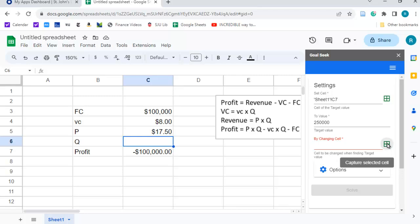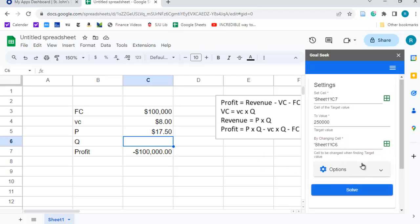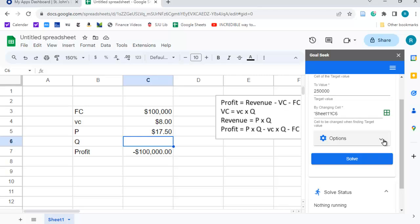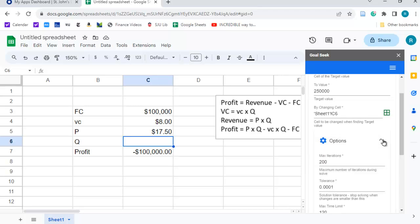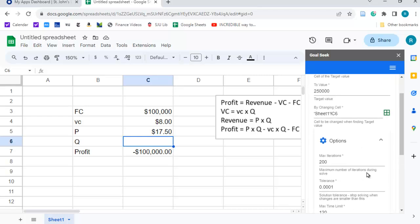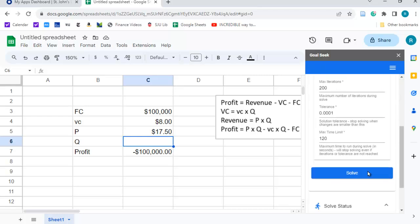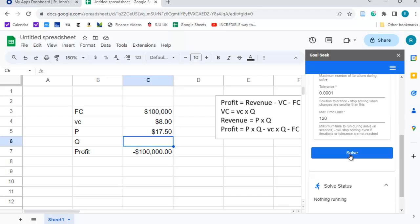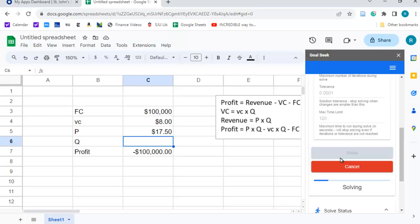So, again, I'm going to hit this to lock that cell, and then there's some options you have that you can change, maximum iterations, tolerance level, stuff like that. I'm just going to leave those as they are, and I'm going to click Solve.